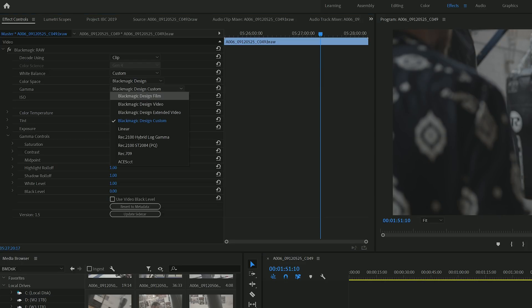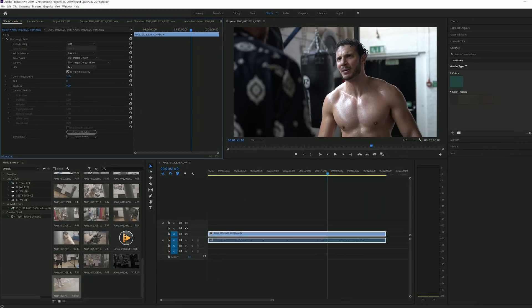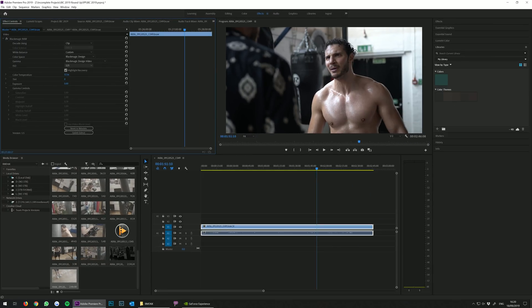This is awesome for people who want to keep their workflow stripped back without the need for Resolve, though you may not be getting the most out of your footage this way.